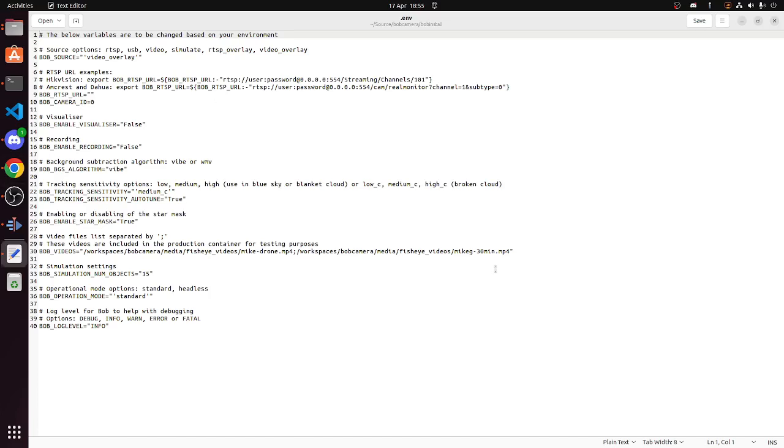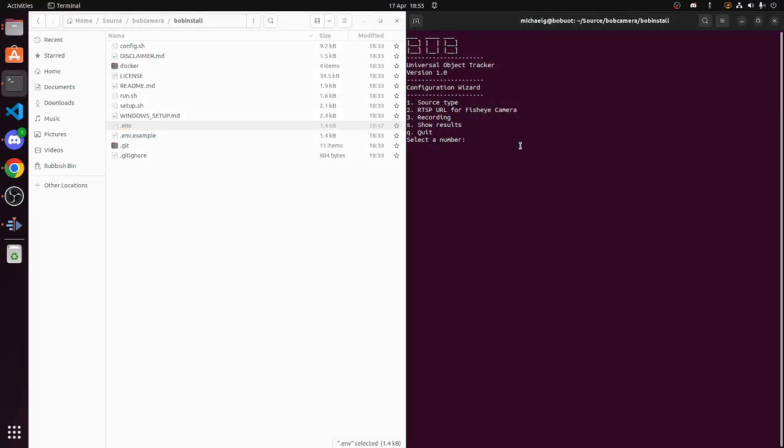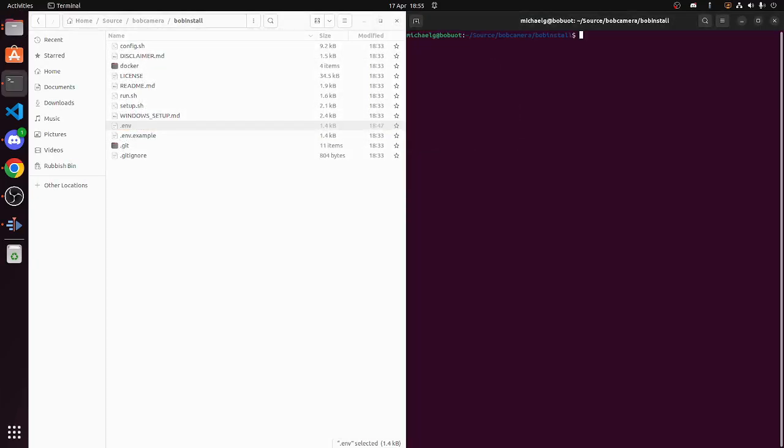For these demonstration purposes, we are going to leave the config file as is. So leave it as a video overlay, close that, quit out of that. So now what we need to do is run Bob.